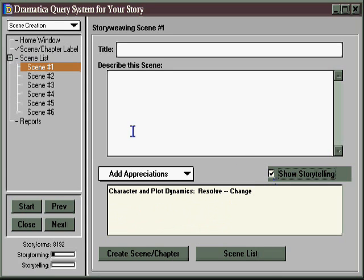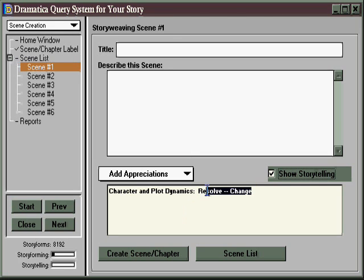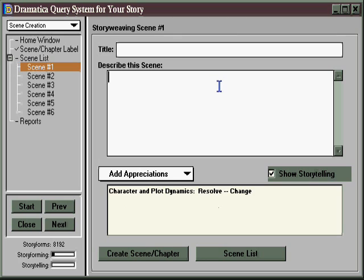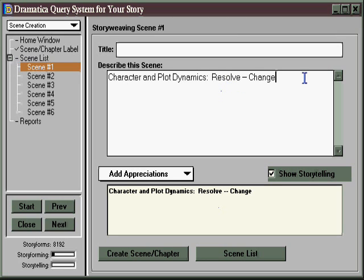Then you can write your scene or chapter based on all the appreciations you determined ought to be in at this point, and you can even copy material simply by using your keyboard controls to cut or copy and paste in this top window. That way, you can use all of the storytelling you've already done as the basis for the scene you're going to write.